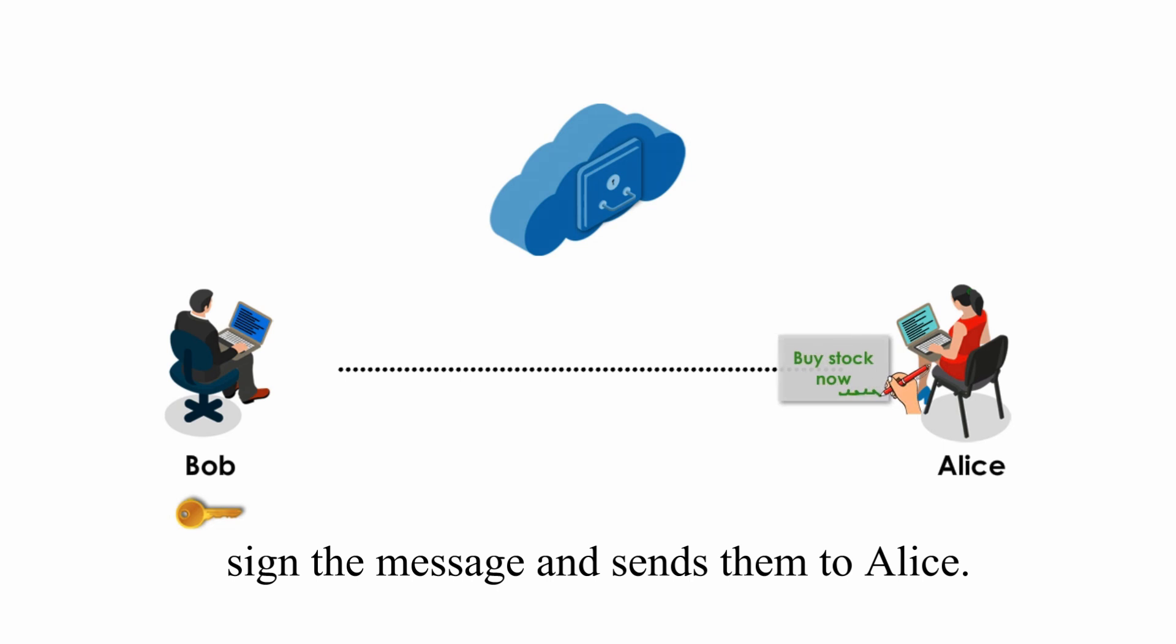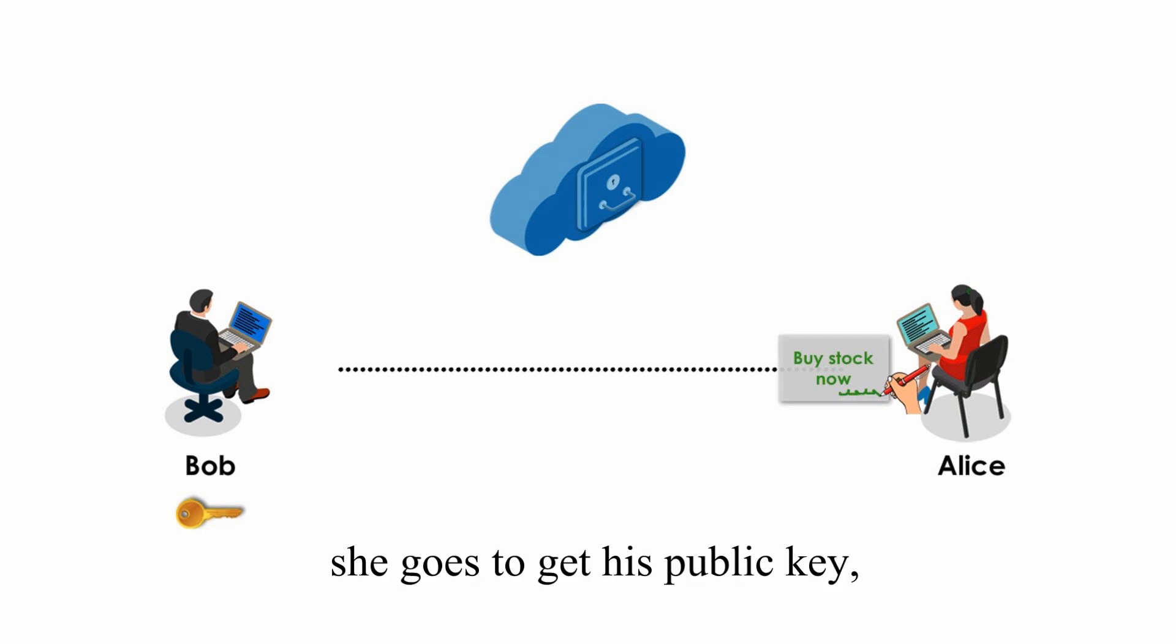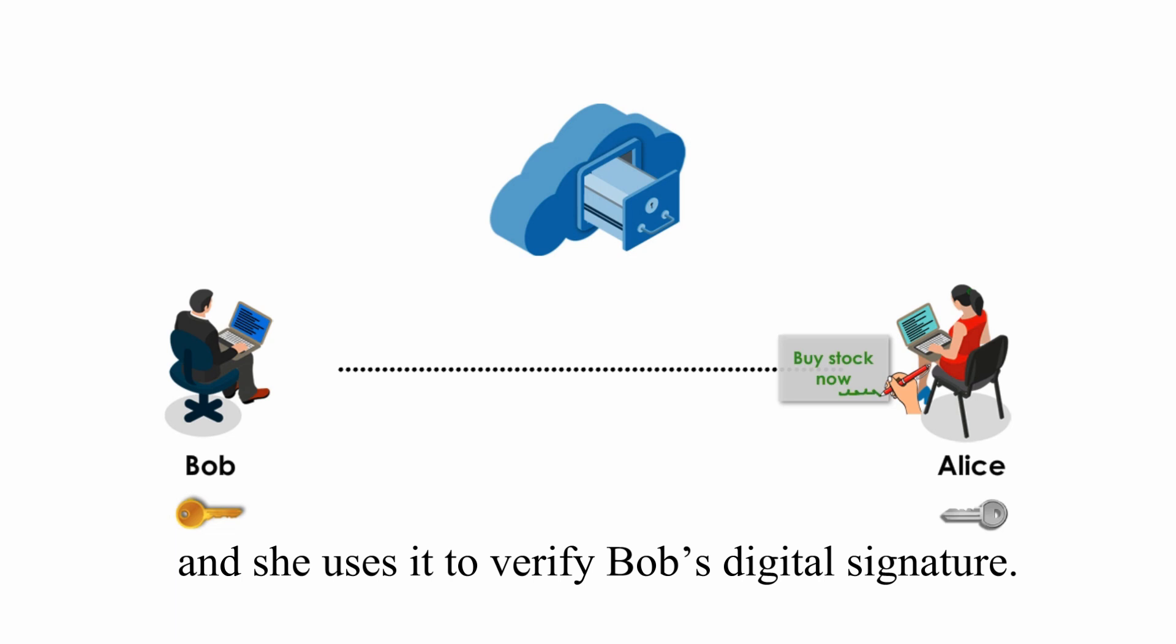When Alice gets Bob's digitally signed message, she goes to get his public key, and she uses it to verify Bob's digital signature.